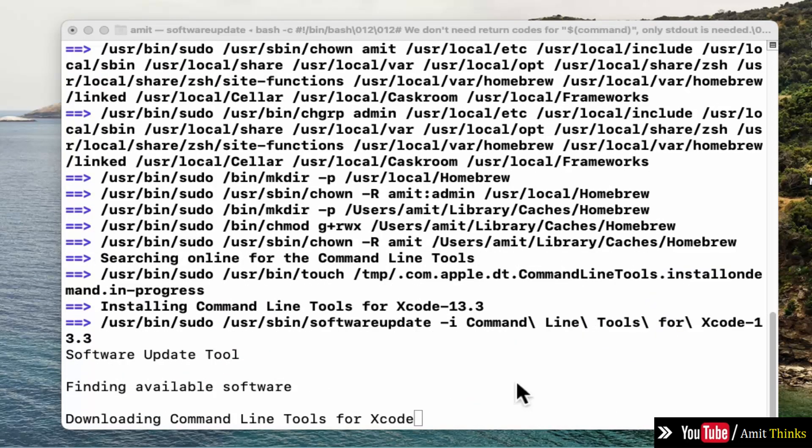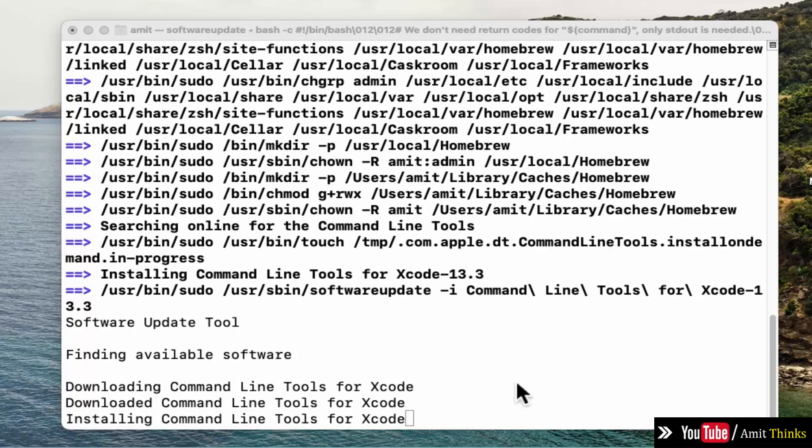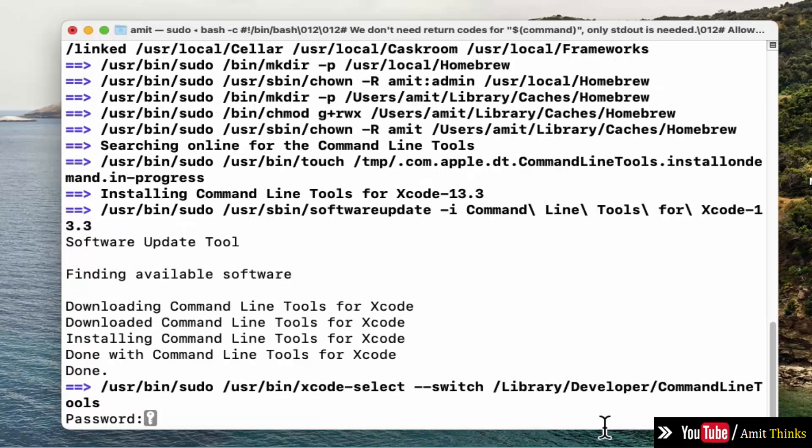So it is downloading. Now, what is Homebrew? It is one of the best package managers for Mac. It will install Homebrew, then we will install wget. Enter the password, this Mac's password.